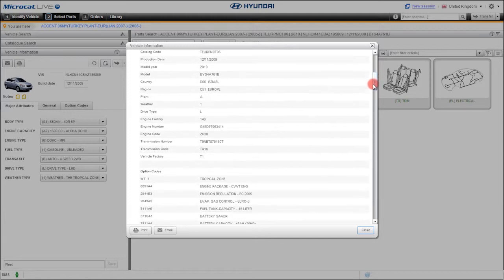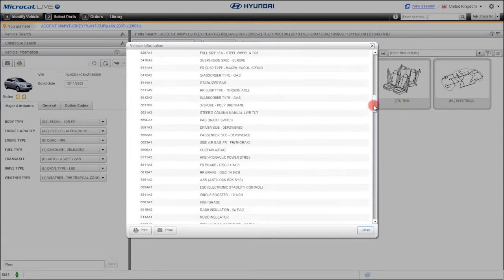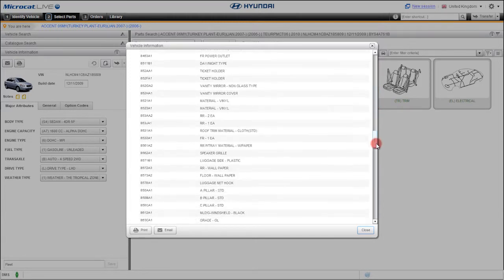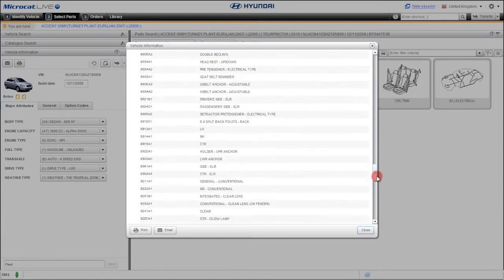Again, no help from IT is required. It's all done from the MicroCat Live servers.